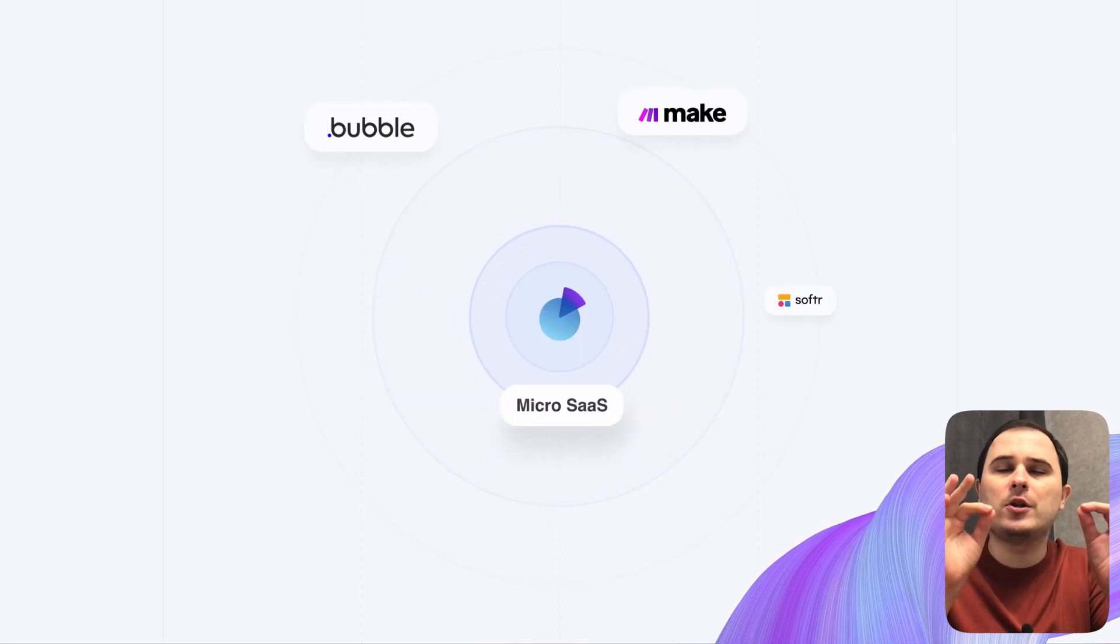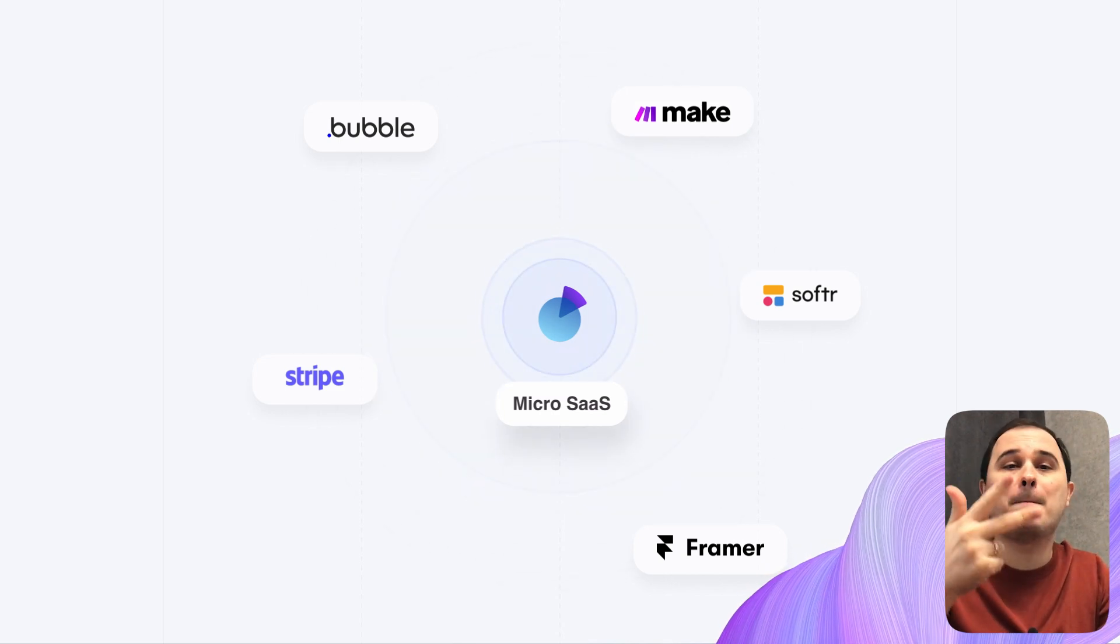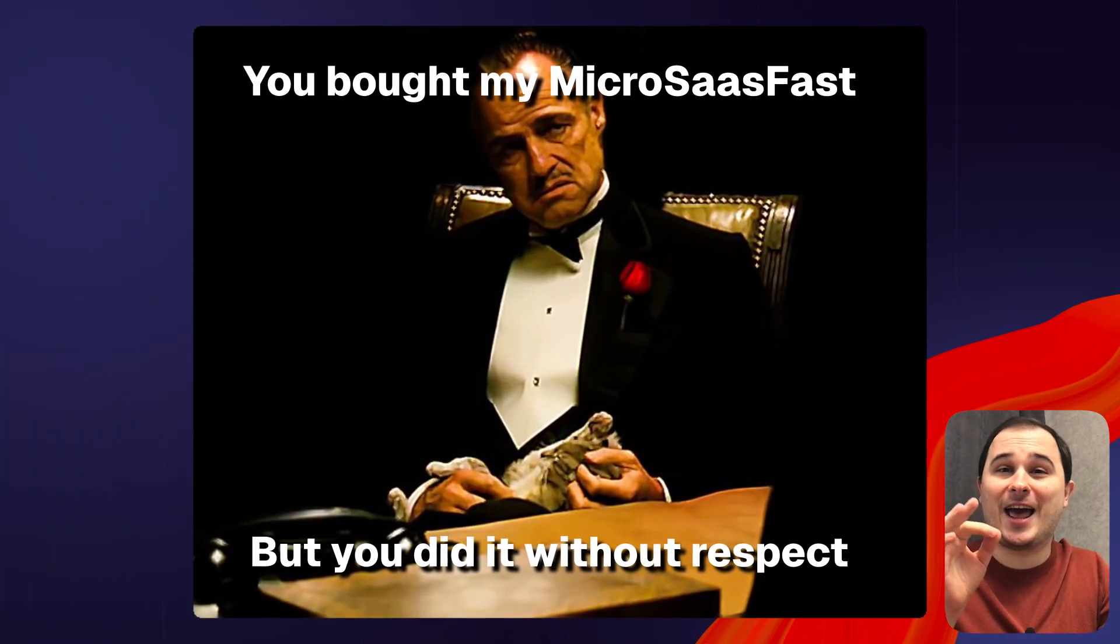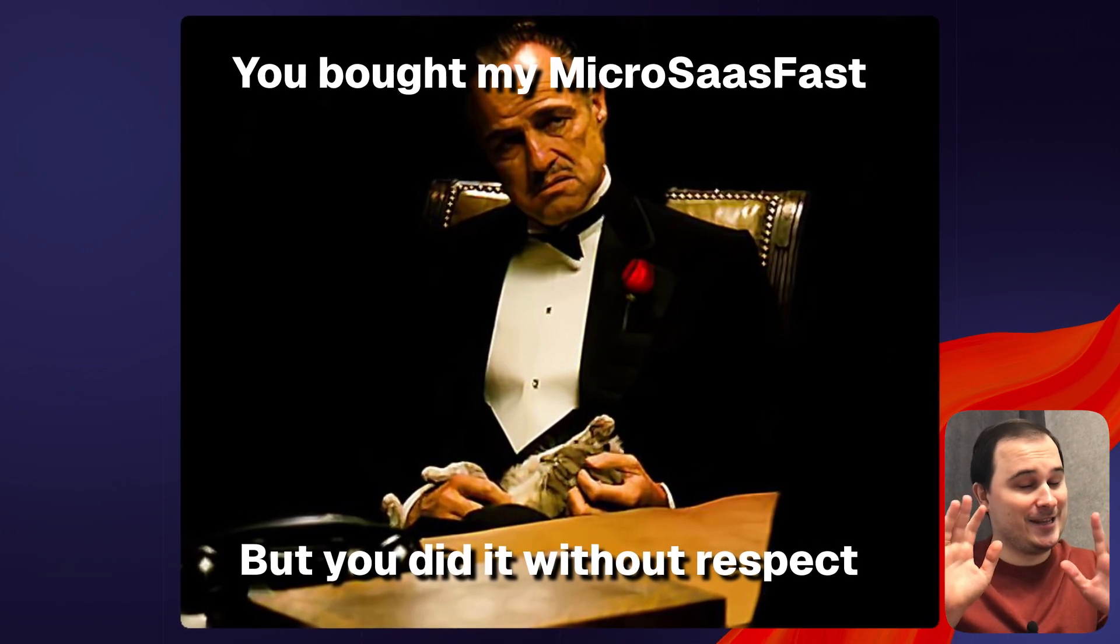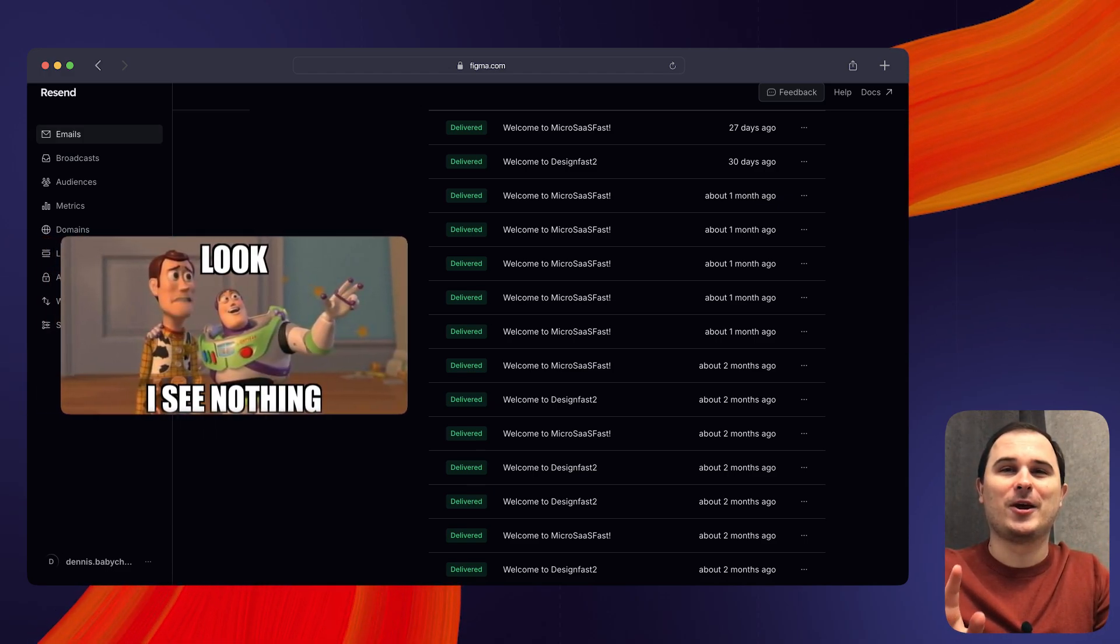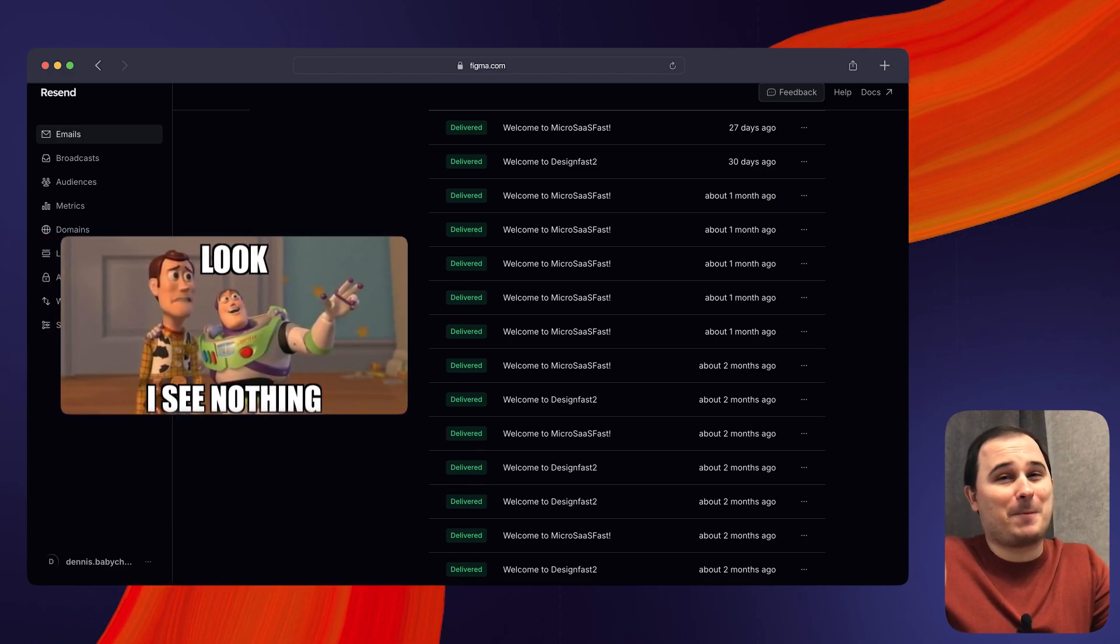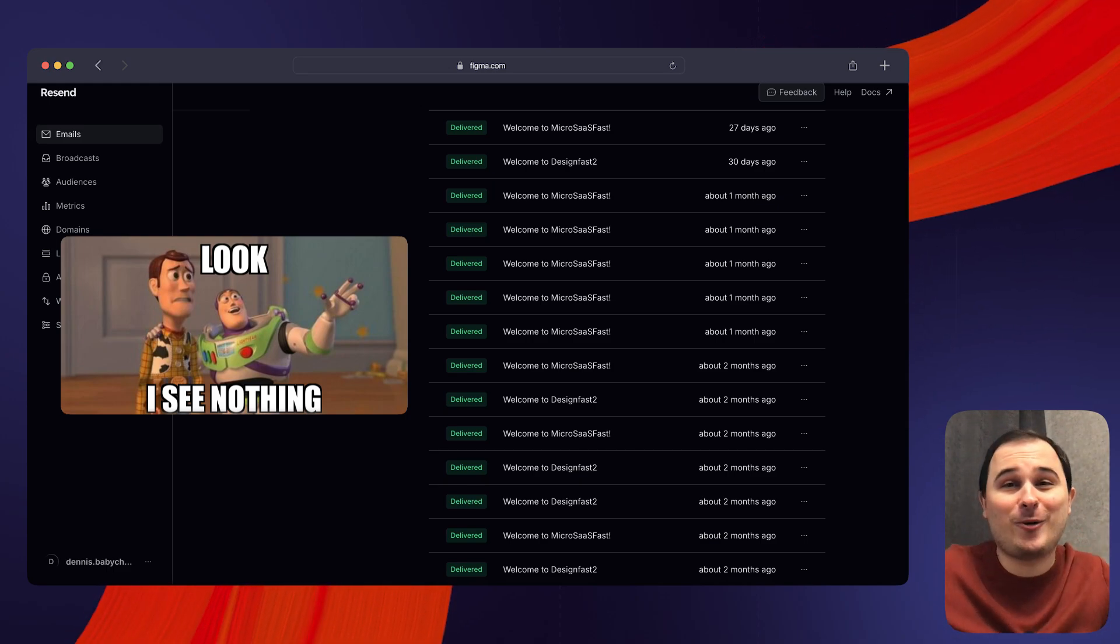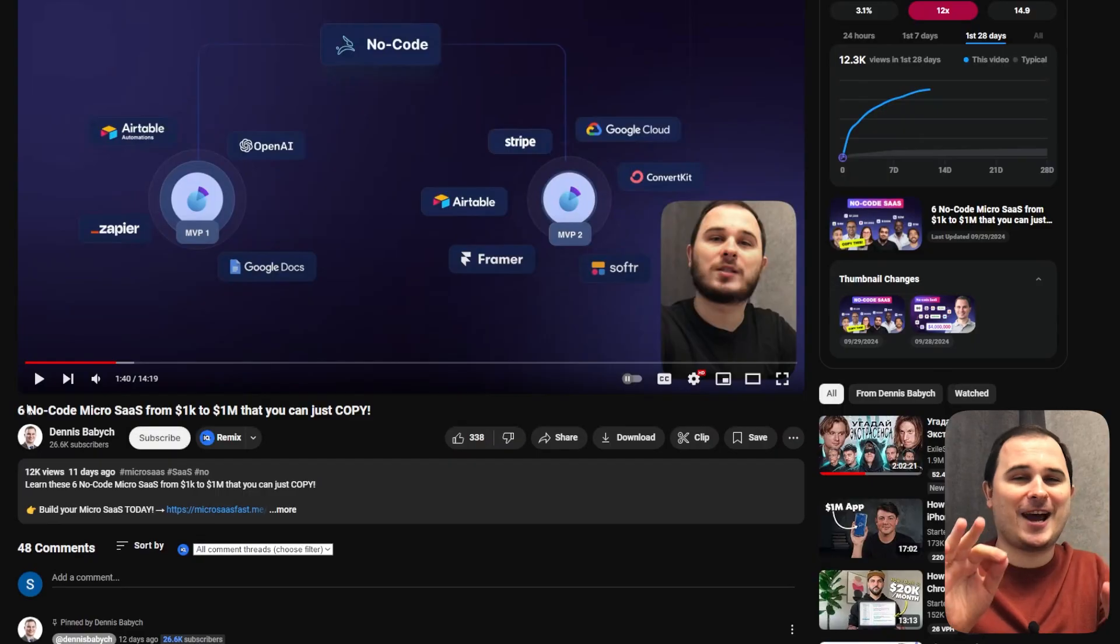Or explore no-code platforms like Bubble, Airtable, Make and Software. By the way, I was coding so quickly for my Microsass Fest that the first user who purchased didn't even receive the product. Yep, that's right. I forgot to change the webhook URL in Stripe to the correct one, which means my user didn't receive the recent email and had no access. But it wasn't a huge deal. I manually sent everything to him and fixed the issue.